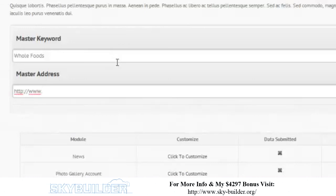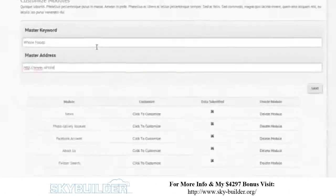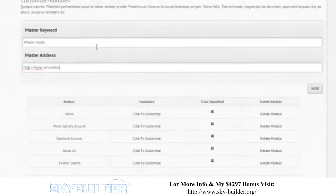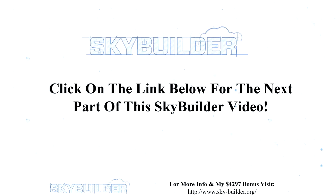Okay, so let's just go ahead and have fun and customize our stuff. Click to customize news. What keywords do we want from news? Do we want to, let's just do carrot. Let's see what happens. Carrot.